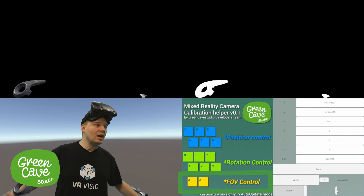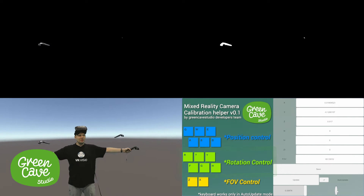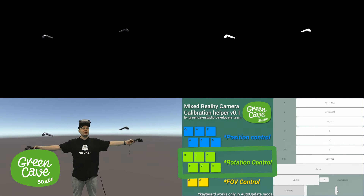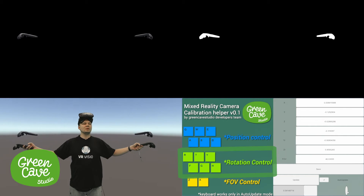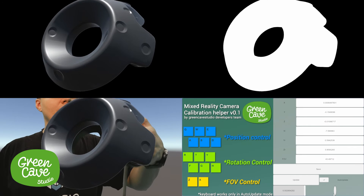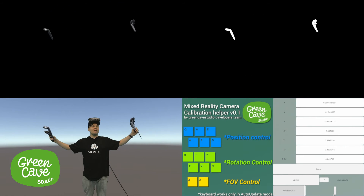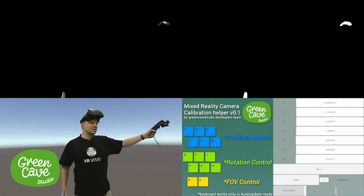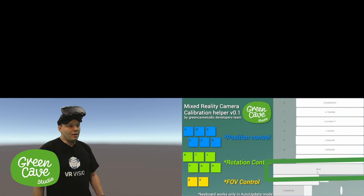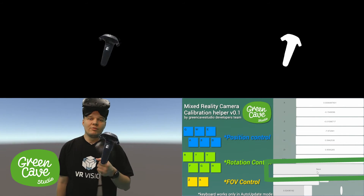Okay, now set the POV and change the rotation a little. It's good. After this procedure, just click Save here. After you save, you have a configuration file.